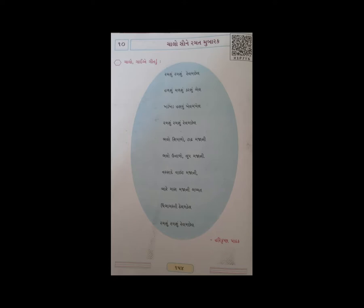5th subject Gujarati, chapter number 10, 4th chapter 9 - Rangbi-rangi masaliyo. In this video we will start with the last chapter. First of all, students please open your Gujarati textbook page number 54, chapter 9, chapter 10.